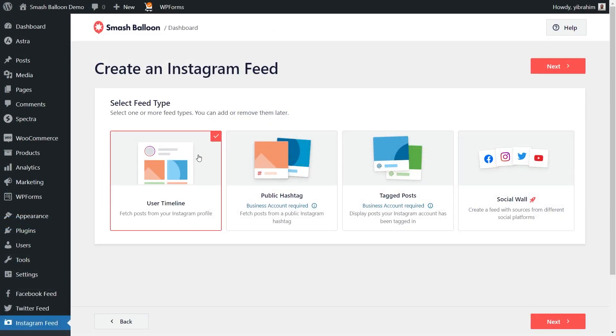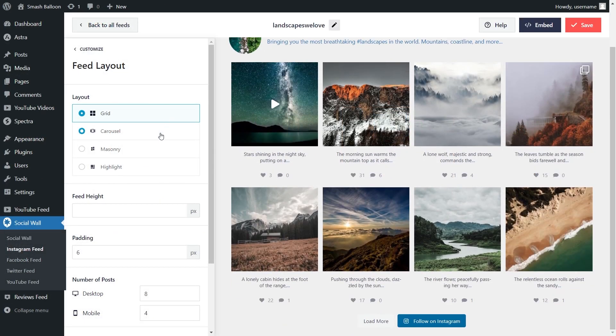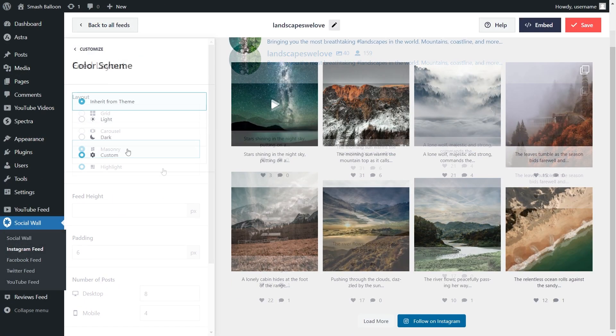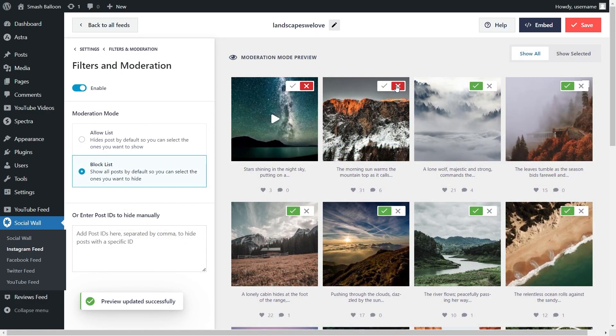You can create a feed of posts from any user timeline, a feed of posts from any public hashtag, and a feed of posts that you were tagged in as well. Once you've created your feed, you can customize it with different layouts, color schemes, and even add filters to moderate the content you display.